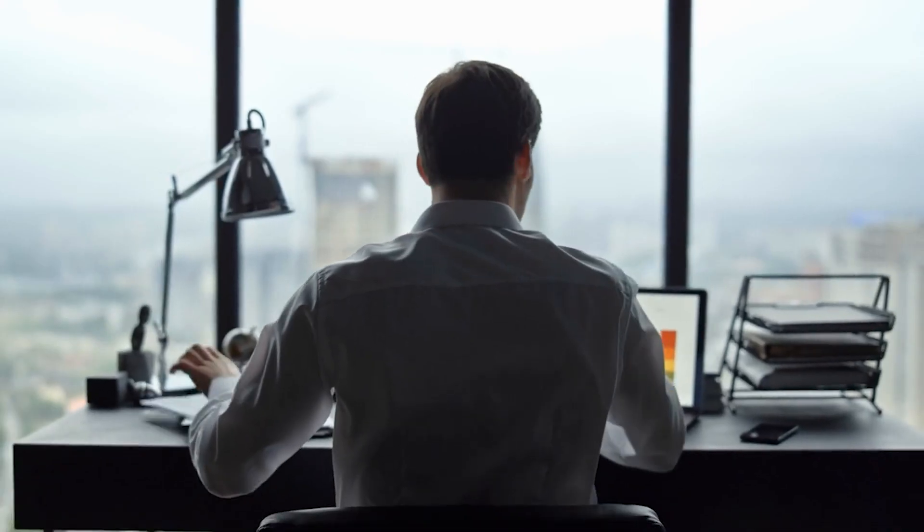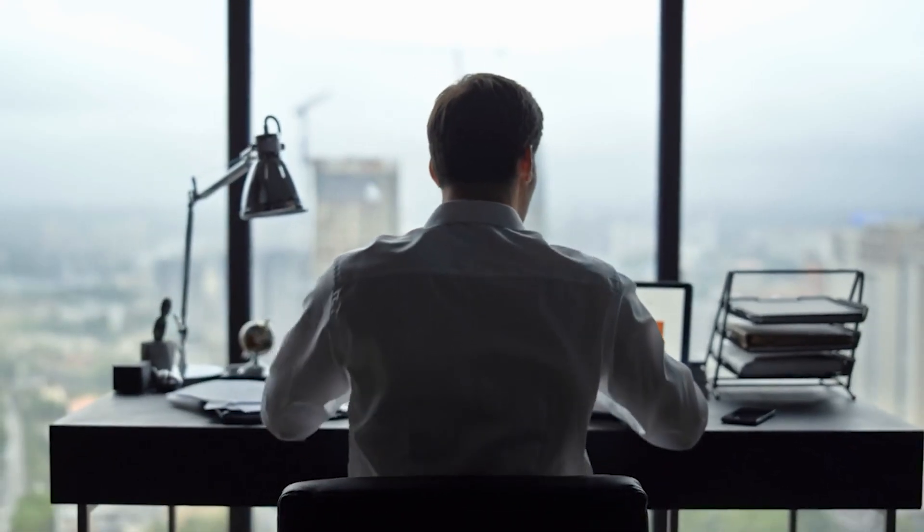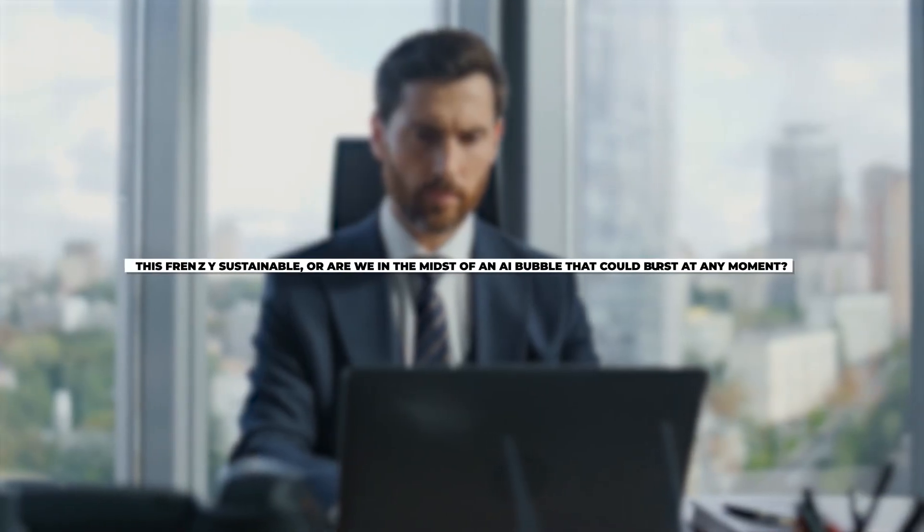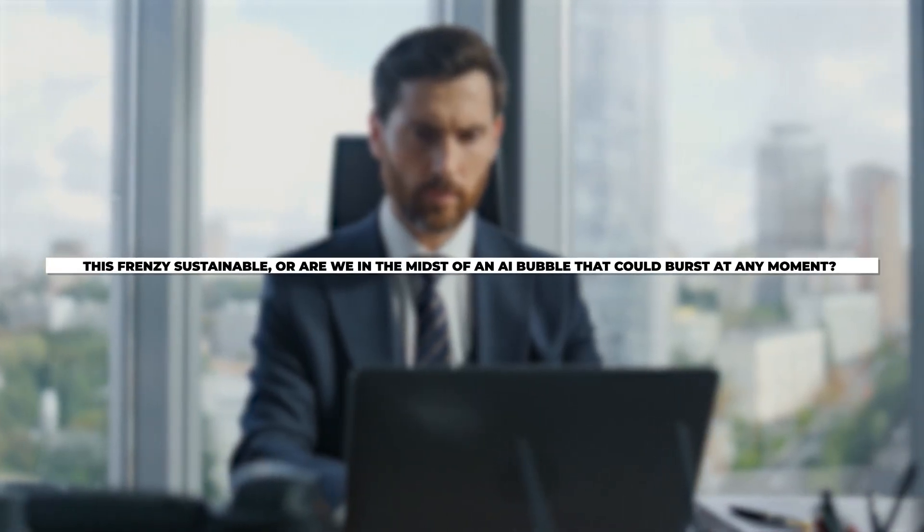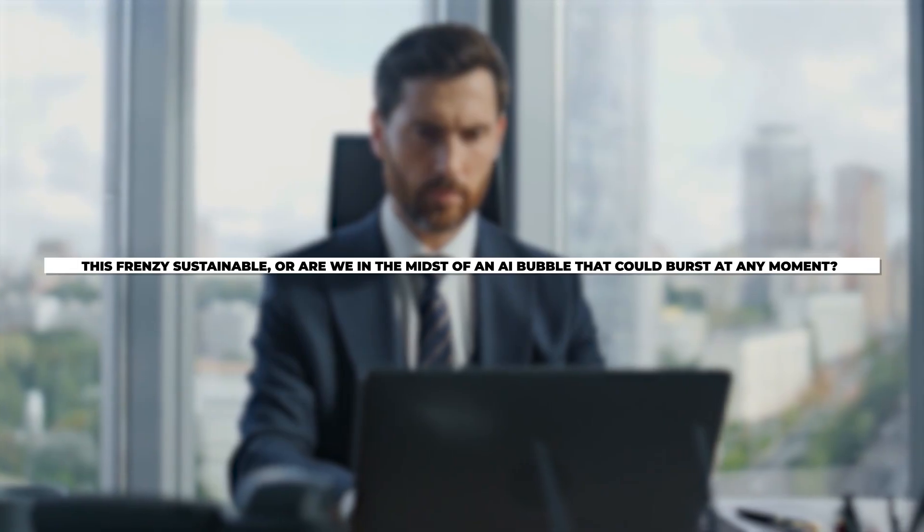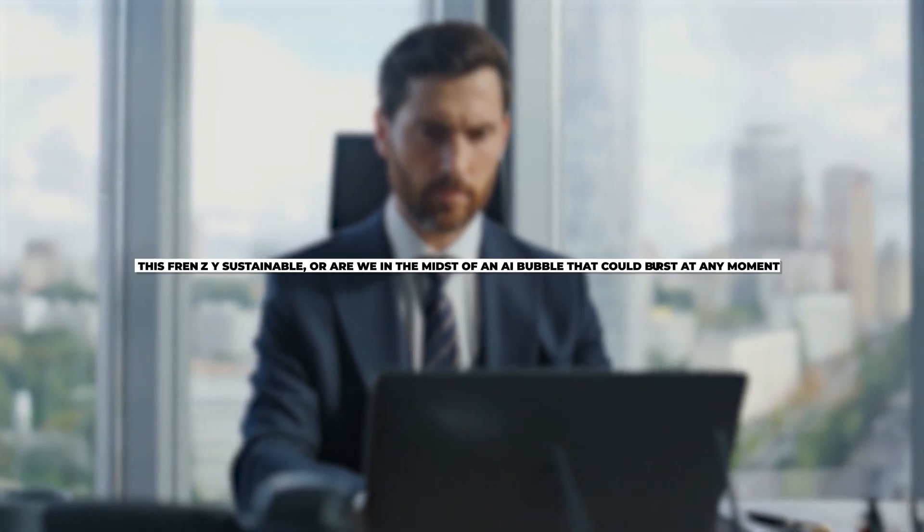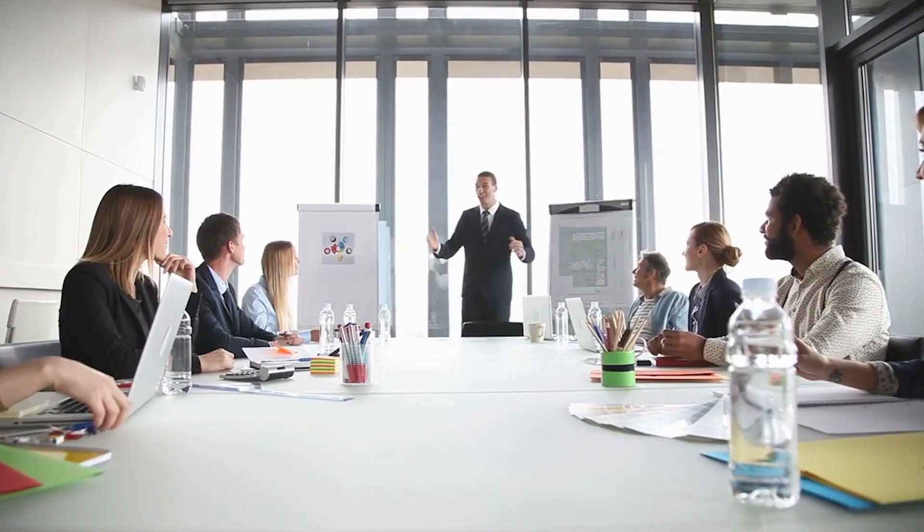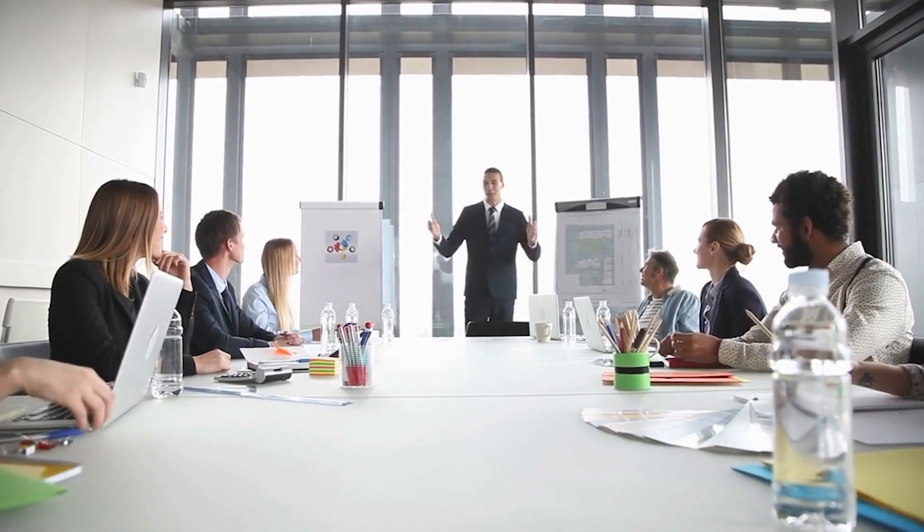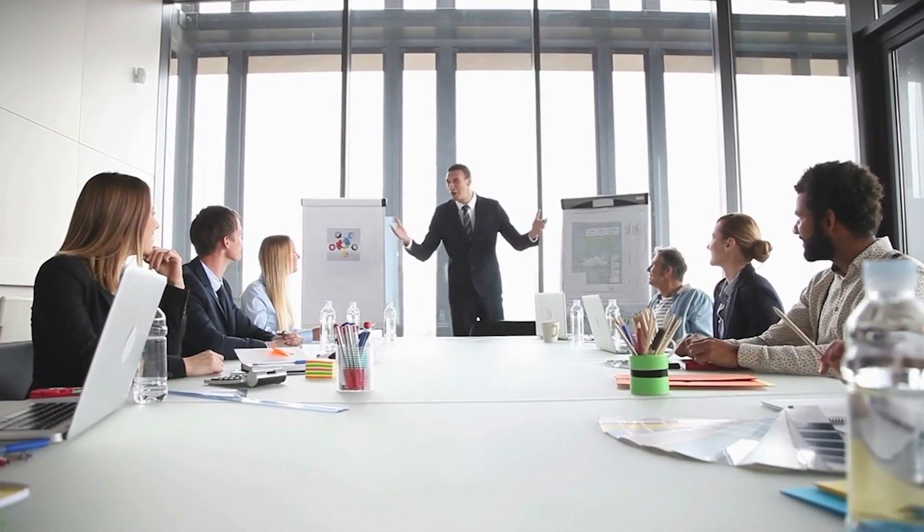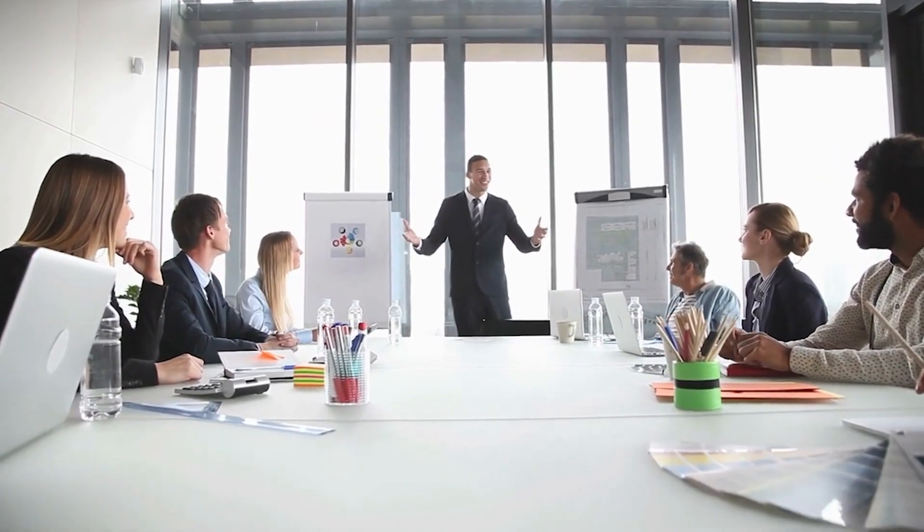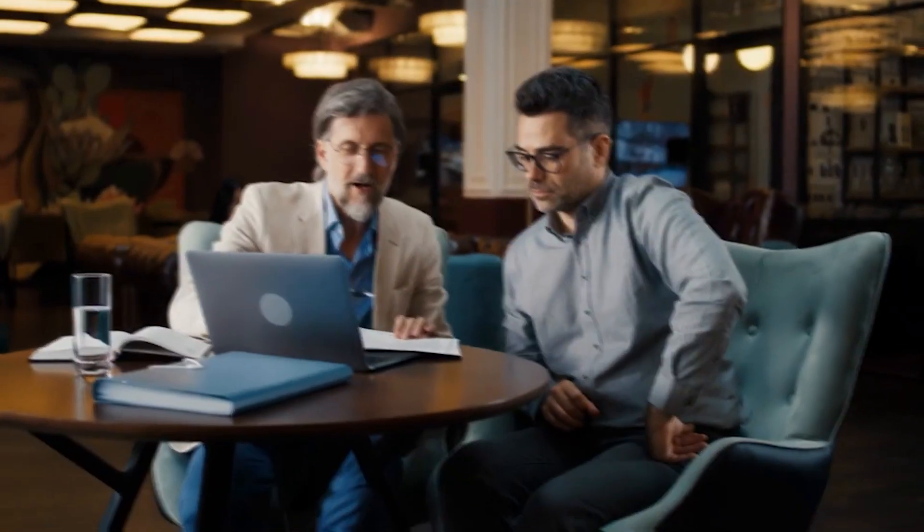But beneath the excitement, questions are emerging. Is this frenzy sustainable, or are we in the midst of an AI bubble that could burst at any moment? Some startups are valued in the billions despite having little revenue or proven products. And speculative hype is driving expectations far beyond current capabilities.